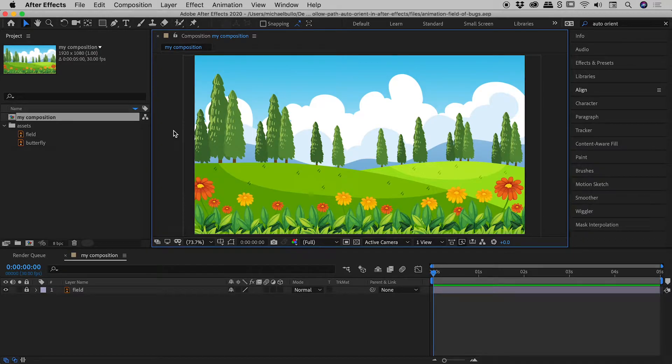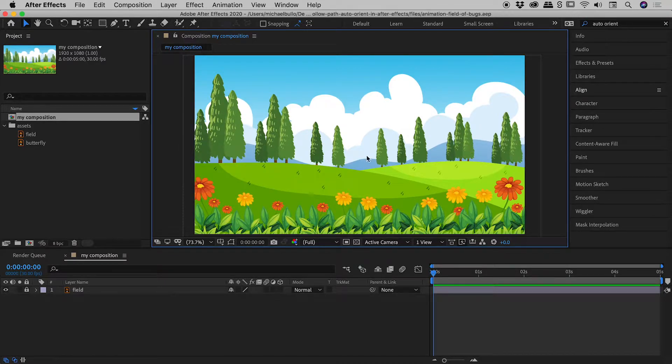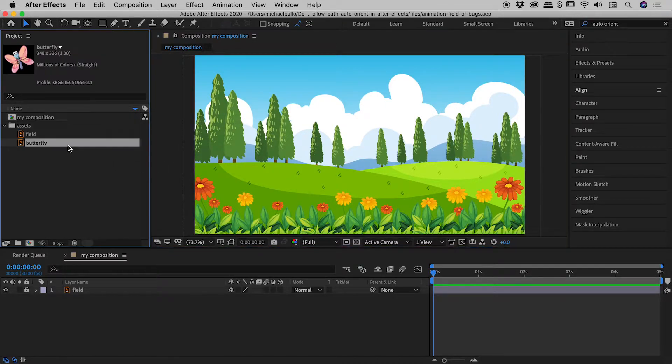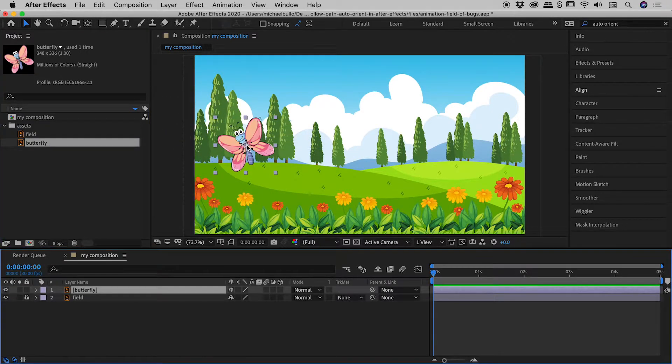So I have a lovely field just here, and I'm thinking I would like to create an animation of a butterfly flying from left to right. So luckily, I have a graphic of a butterfly just here, which I'm going to drag into my composition just now.